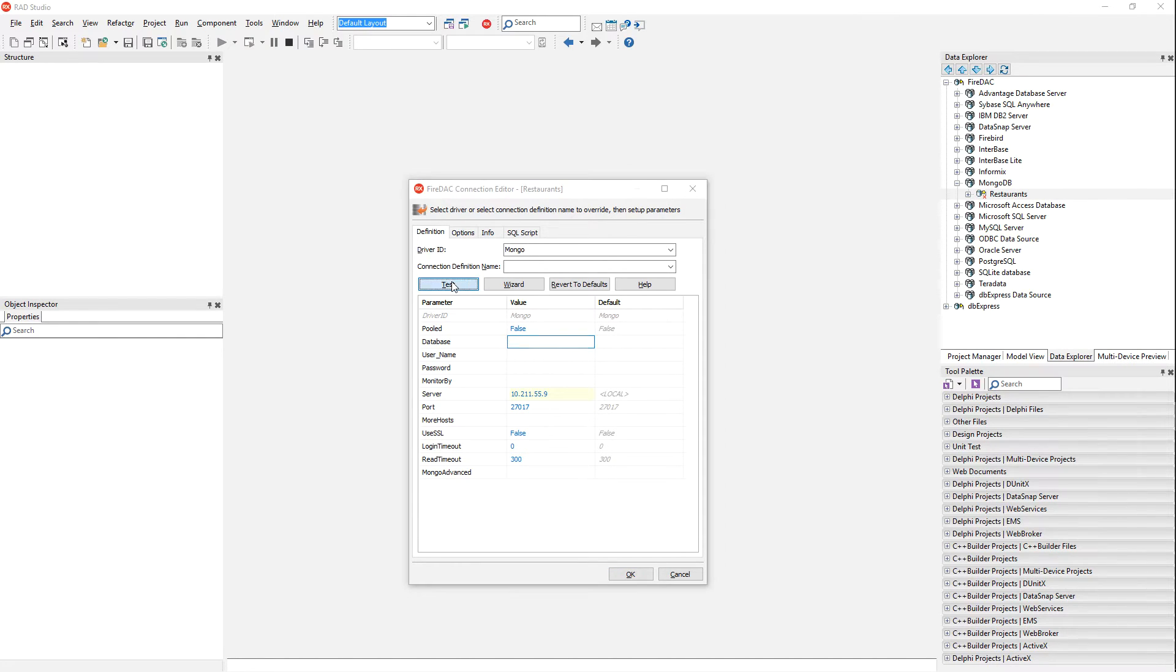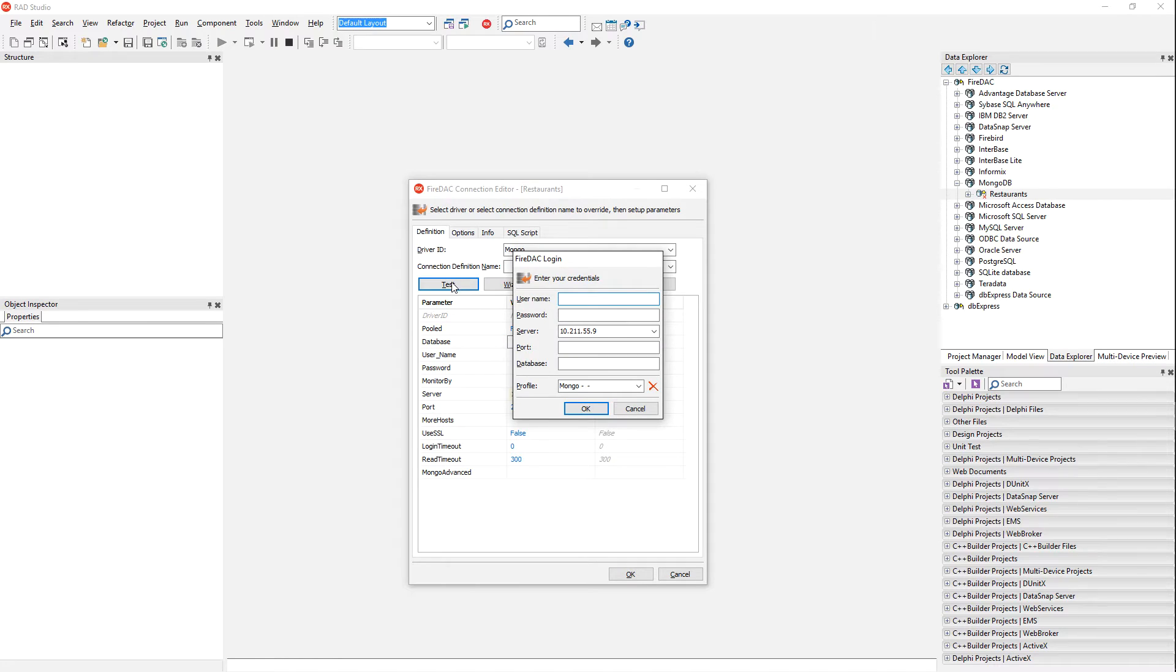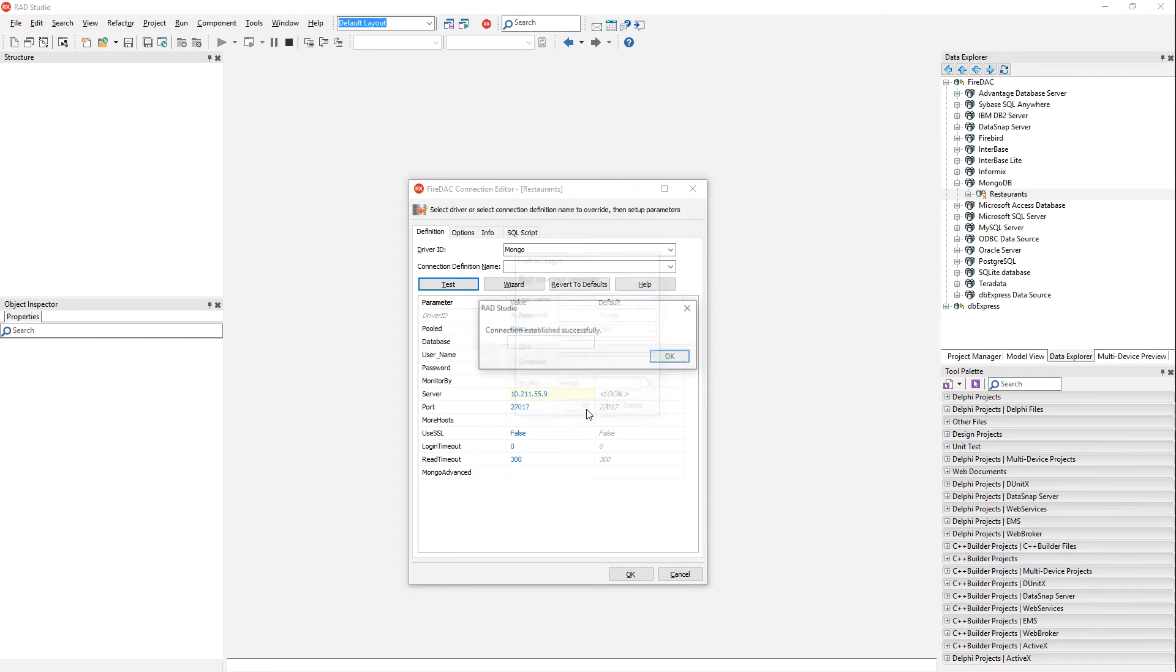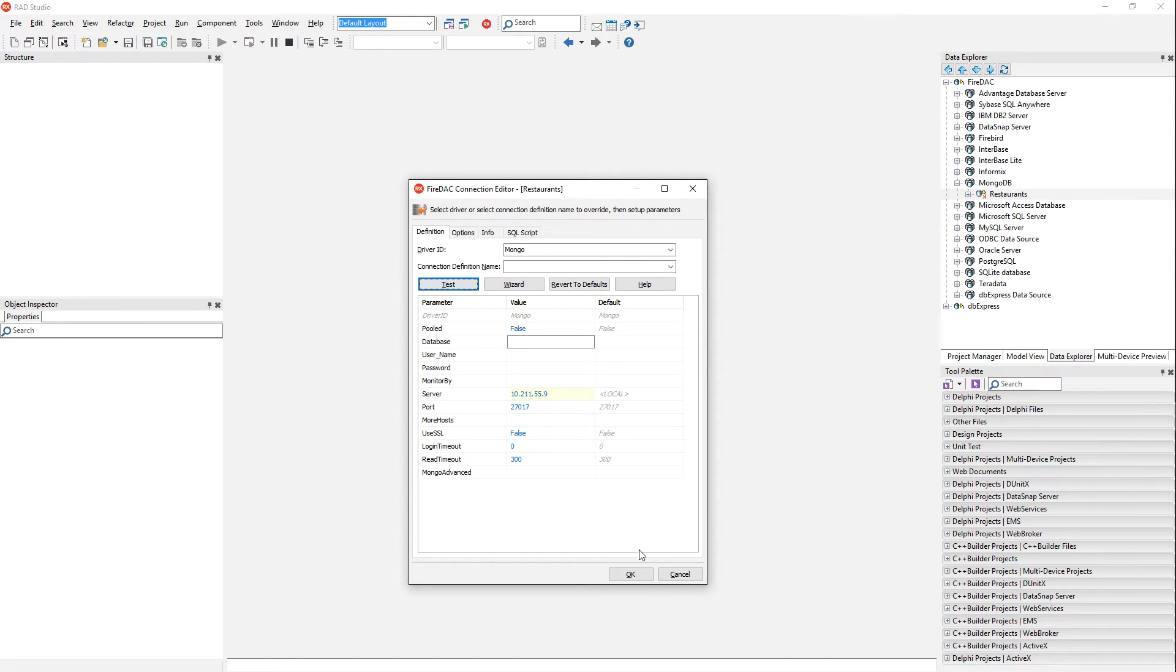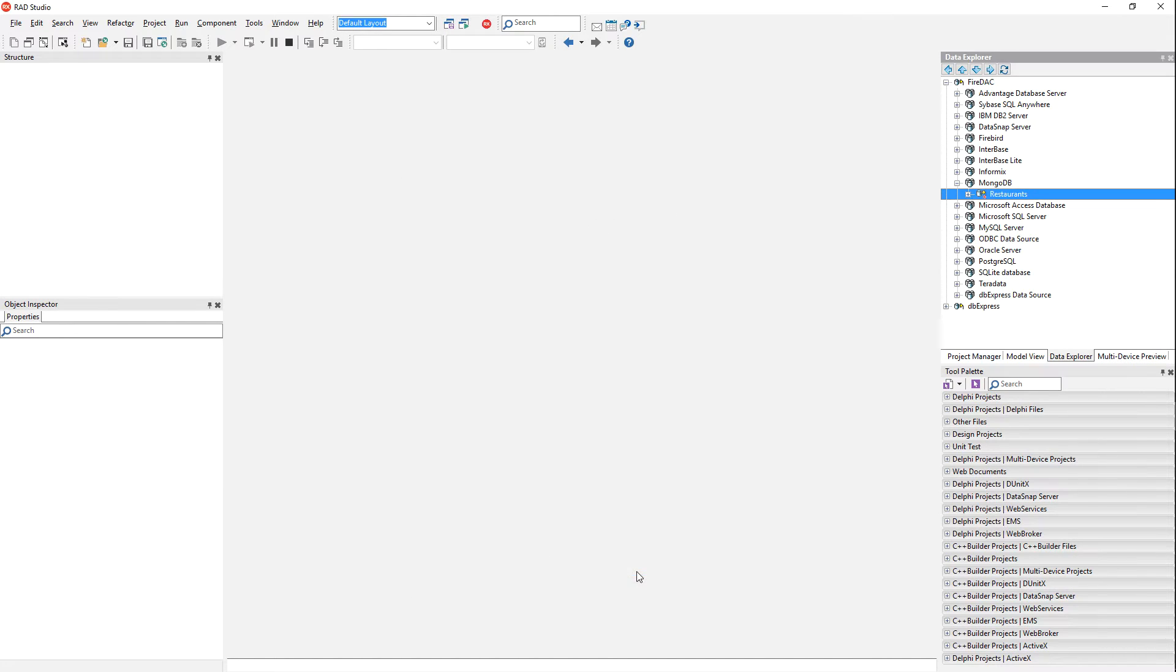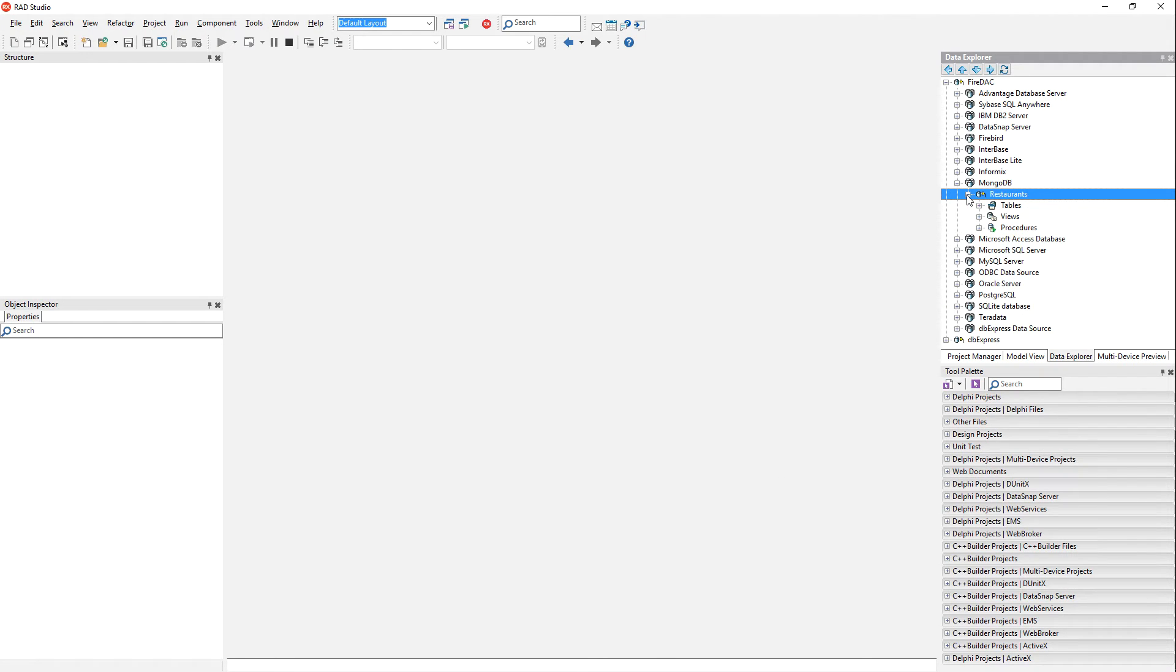I'm going to go ahead and hit test, and we've connected successfully to MongoDB. So now we've created our restaurants connection here.